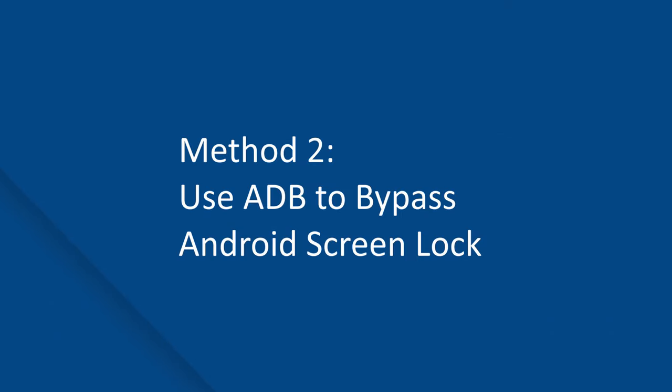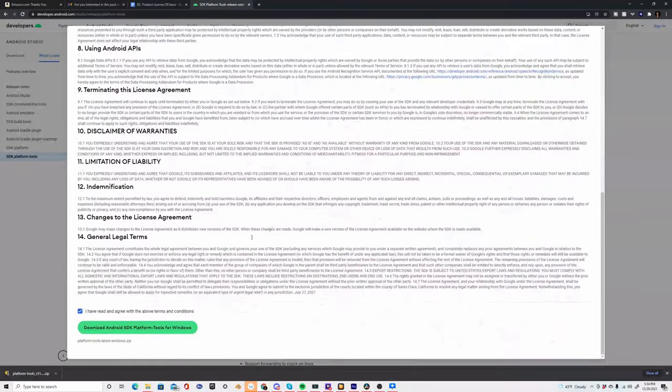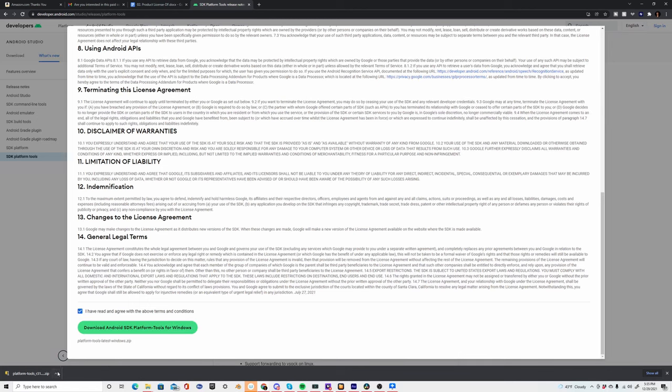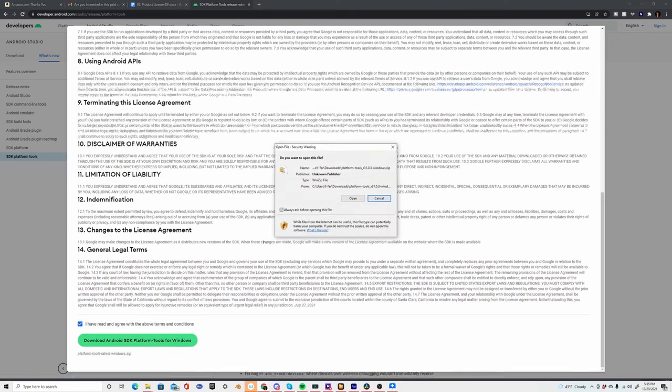Another working solution to bypass the Android screen lock is to use the ADB tool. It's a command-line based software that you can use to control your Android device through your PC. Tech enthusiasts typically use ADB to install custom ROMs on their devices, but there are dedicated commands you can use to unlock a locked smartphone as well. However, this method will only work if you have ADB installed on your system and USB debugging is enabled on your device.